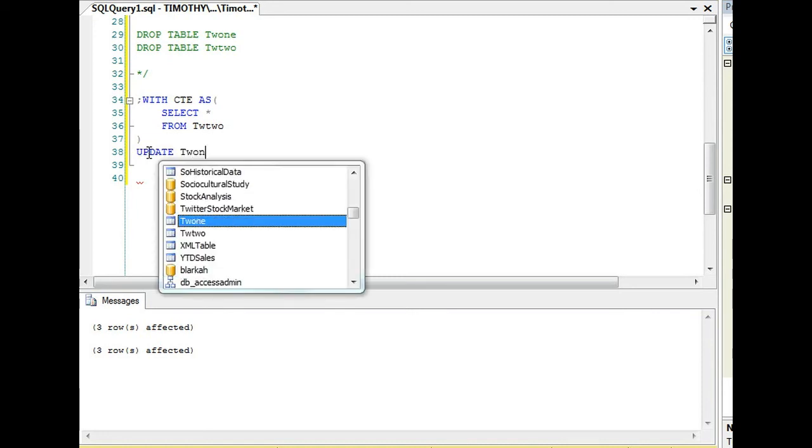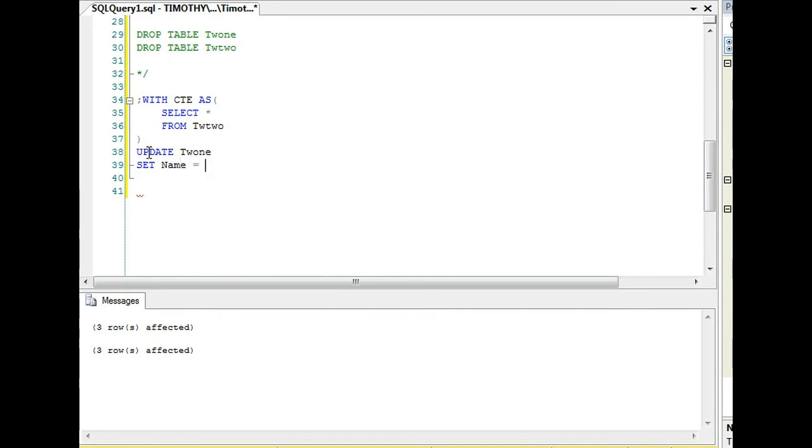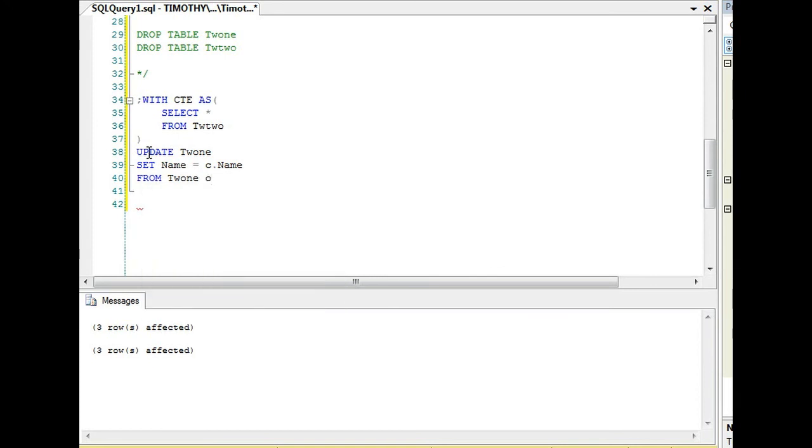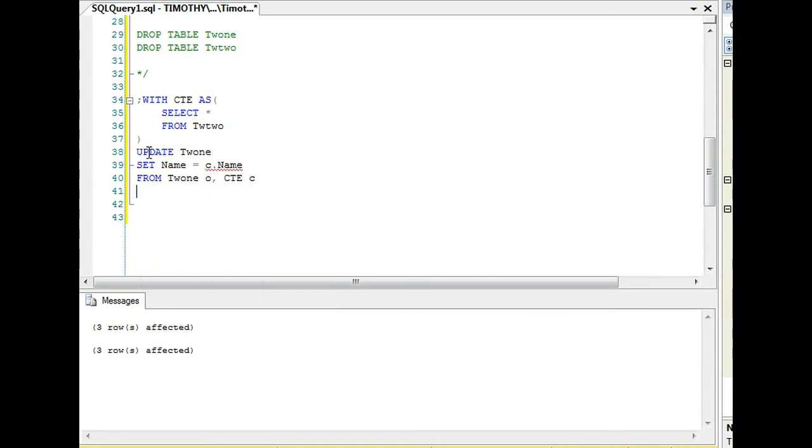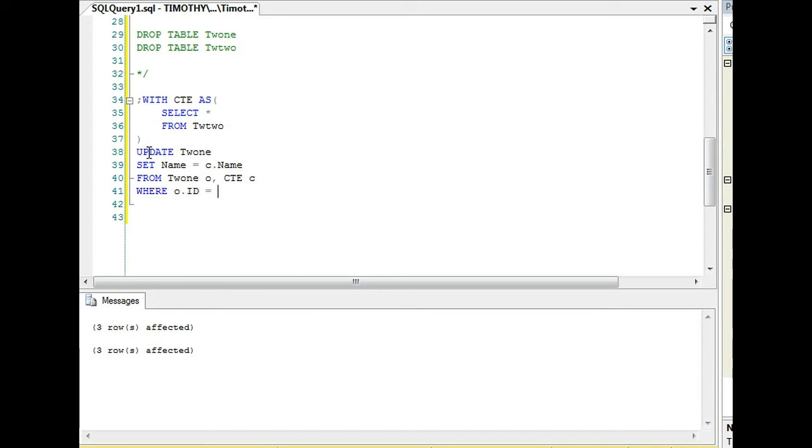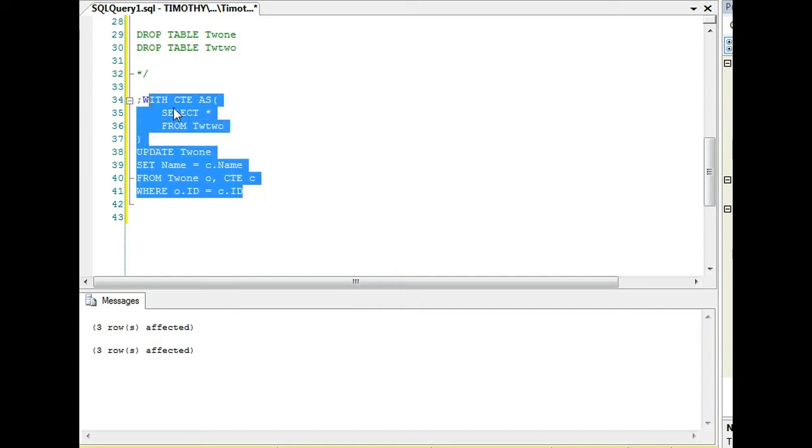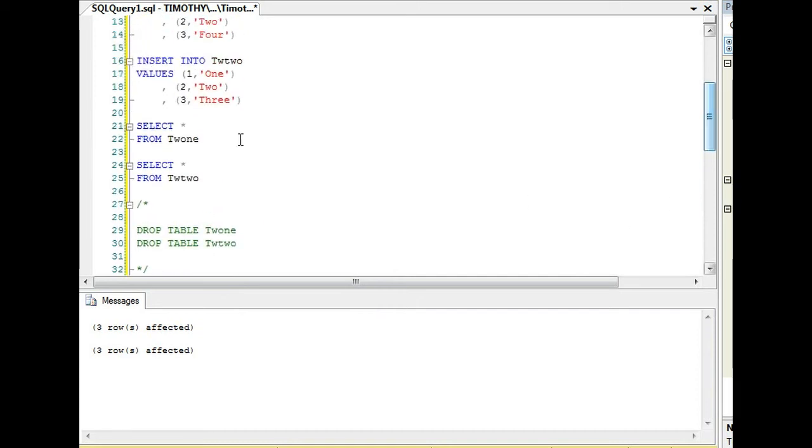What I will do is put the data in a common table expression and then do a join. Or there was an energy company where they would join meters. There was a seven-digit account number in one table, but in another table it was a 15-digit account number. We would take off the seven digits in that 15-digit account number and join that way. In this case, we're going to select star from table two, and then we're going to update table one.